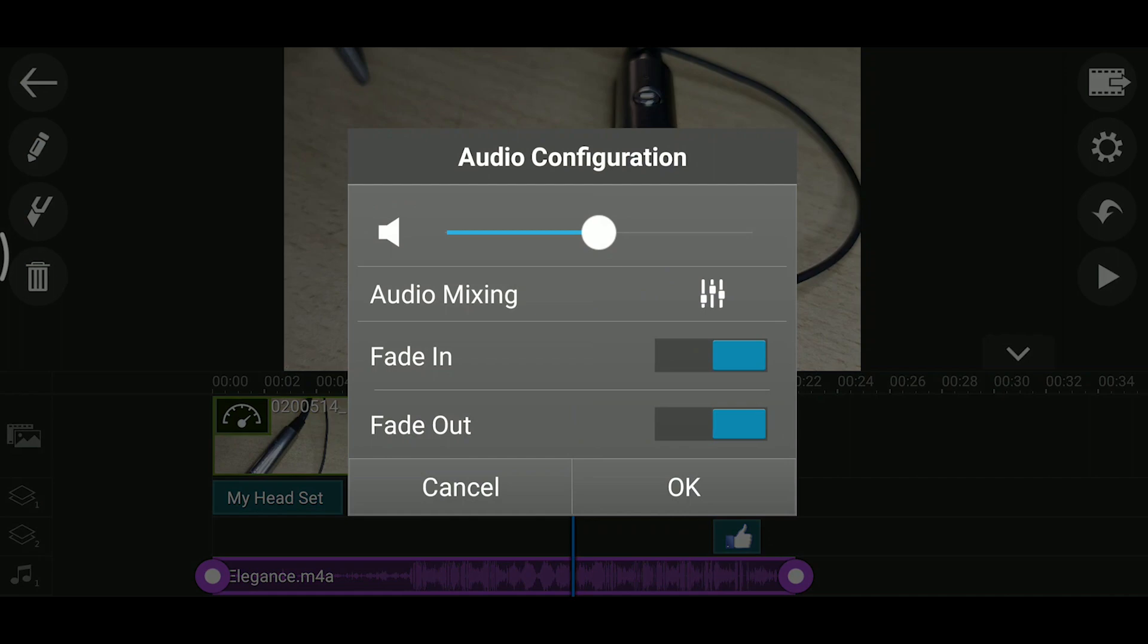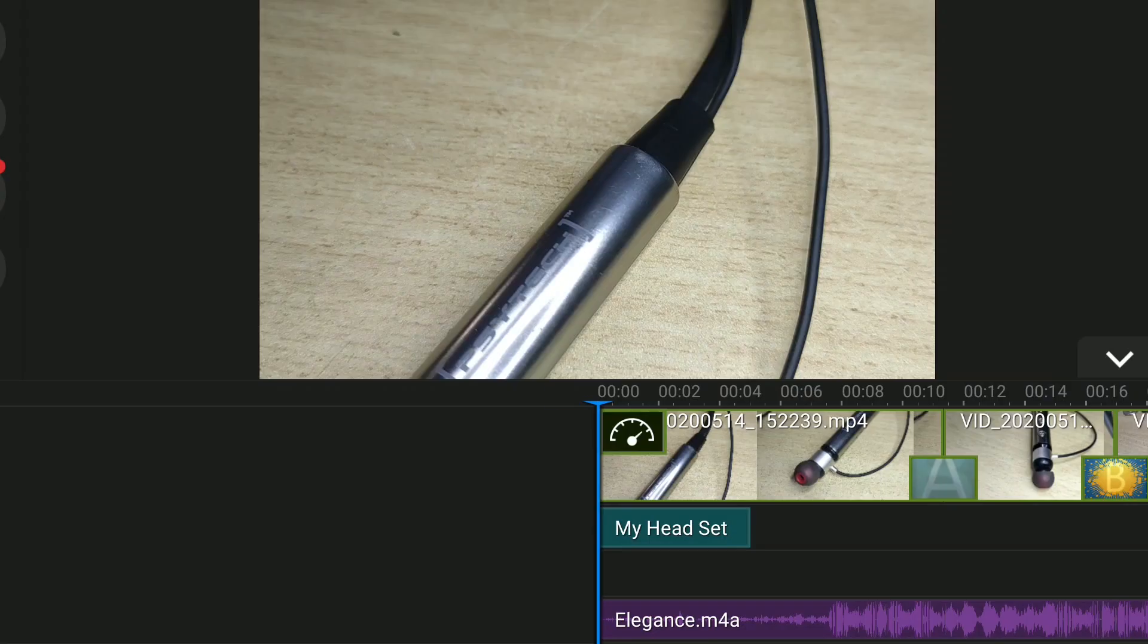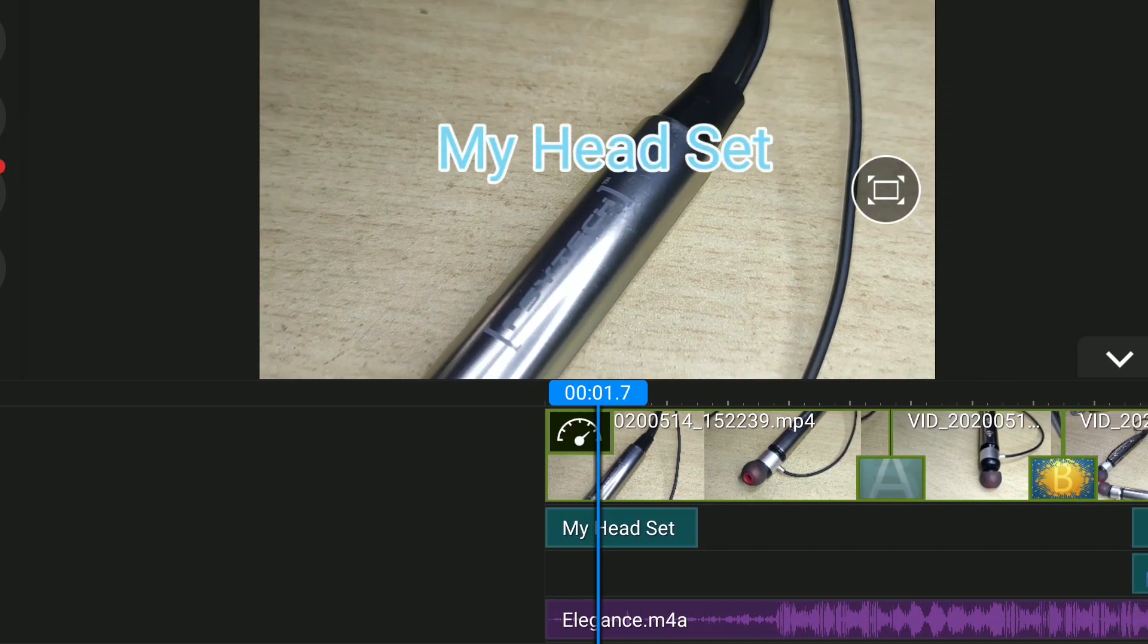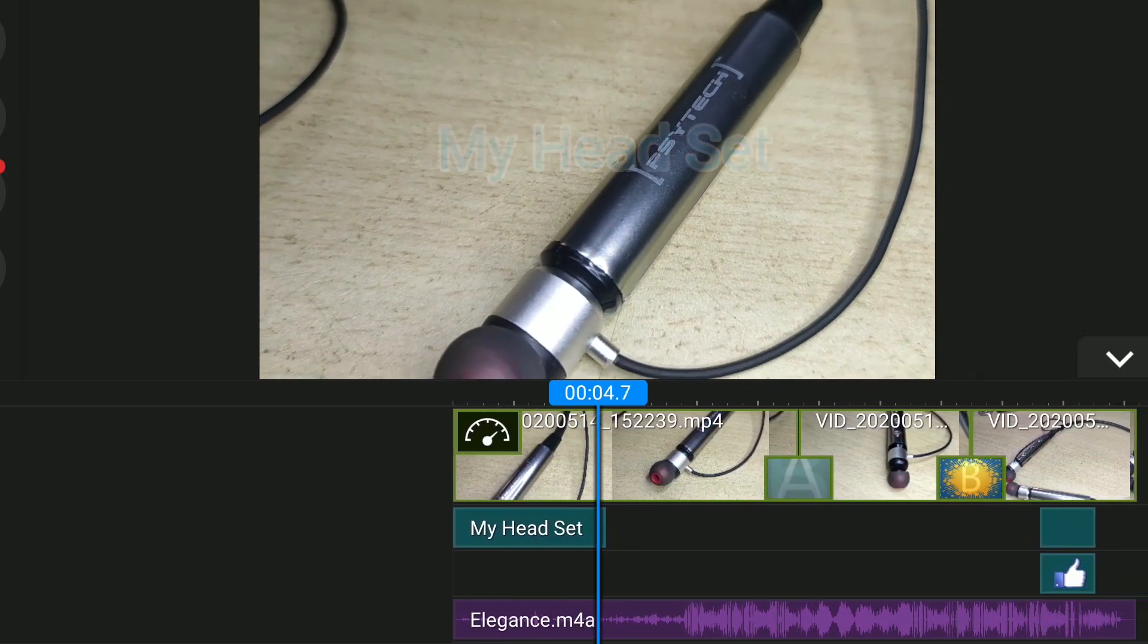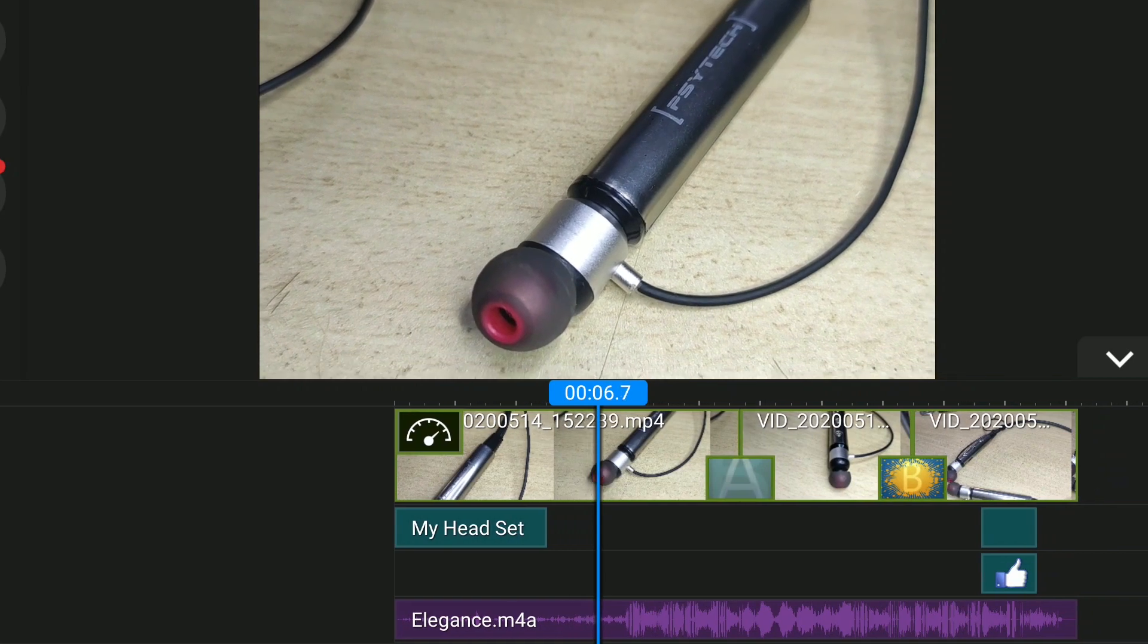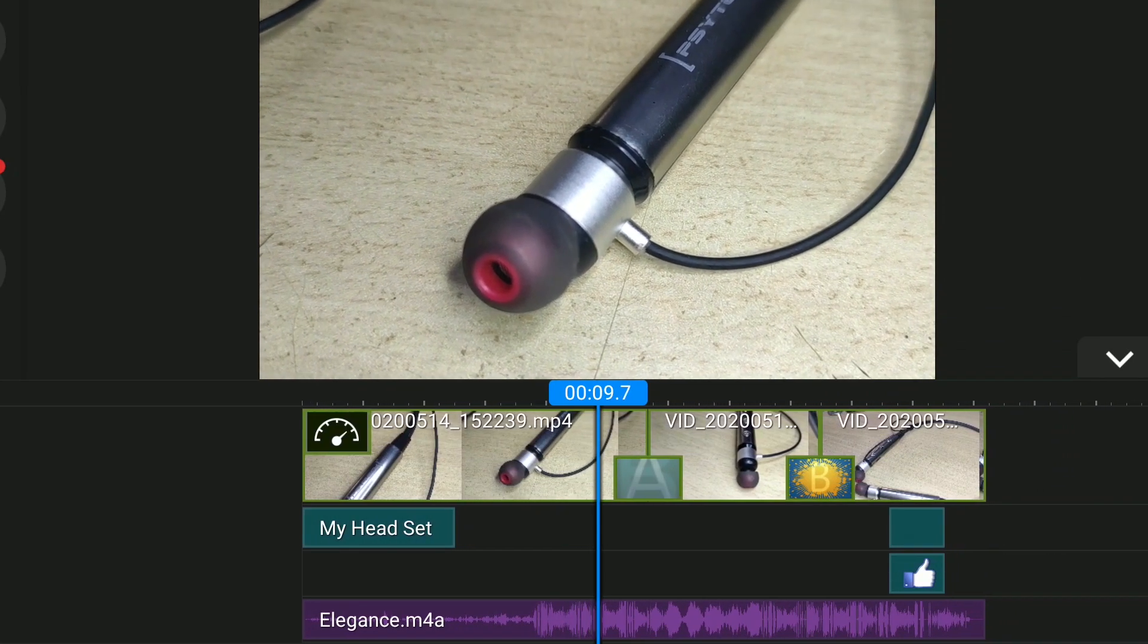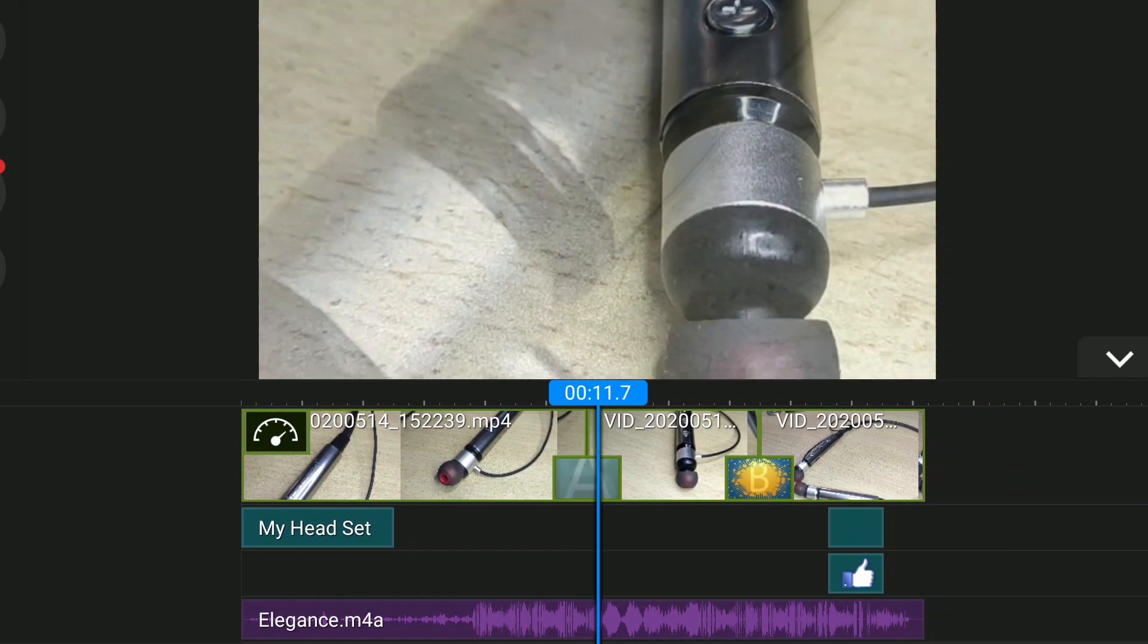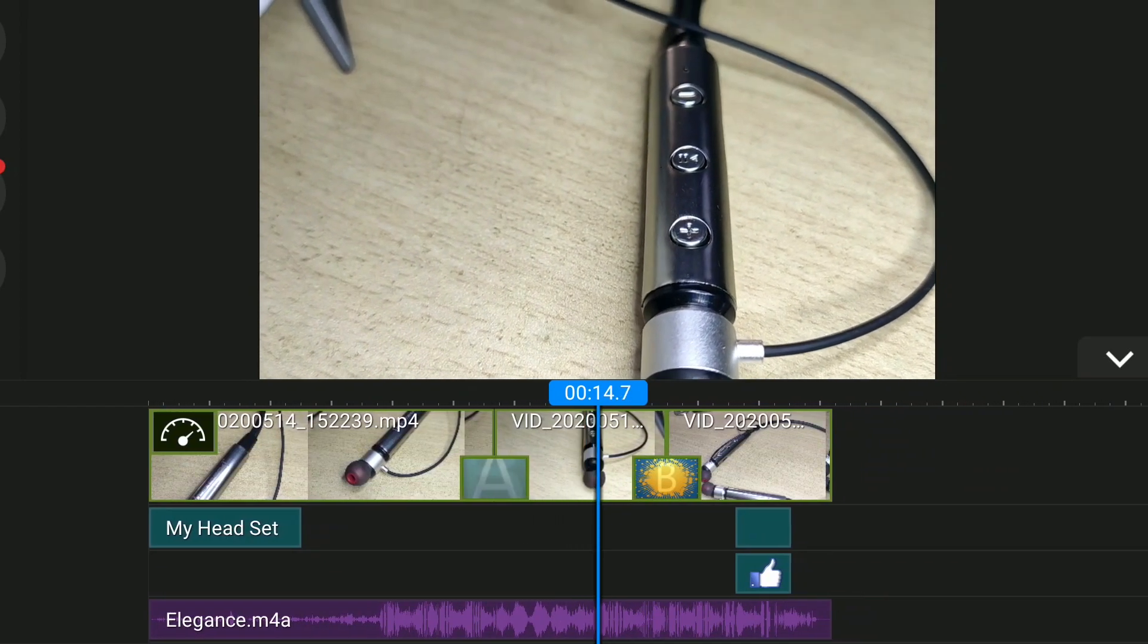You can use audio mixing in the settings. There are various tools for audio editing available in the software.